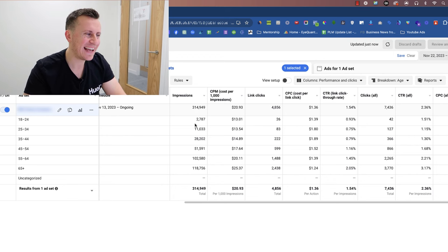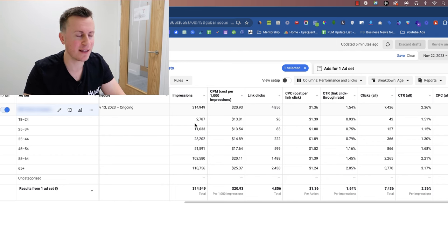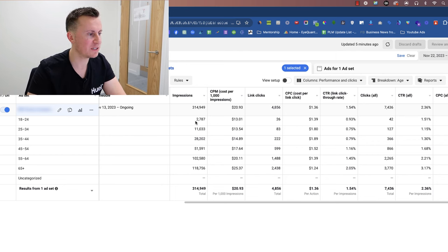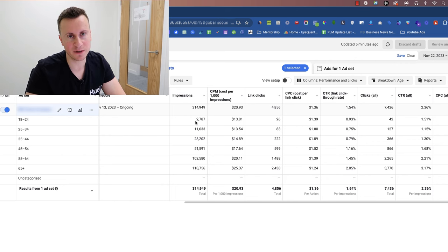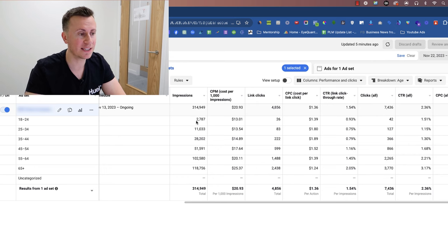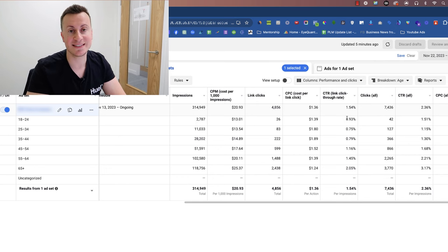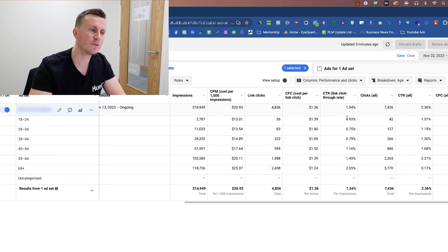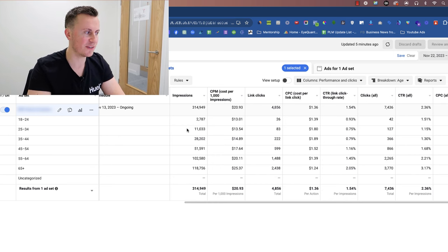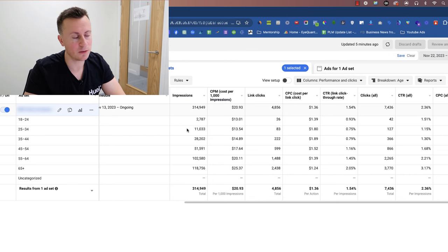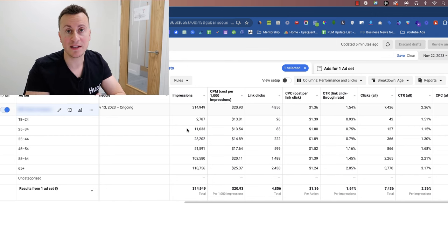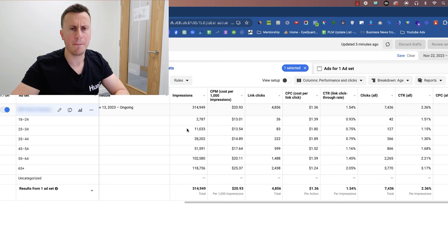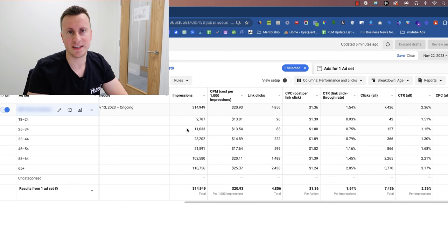Just make sure that when you're looking at these numbers, take into consideration the impressions. Try and get each age range to get at least 200 impressions, if not closer to between 500 and 1000. The reason being is because if an age range has only 50 impressions because you've been starting off on super small budgets, one single click can make your click-through rate look absolutely phenomenal, like 7, 8, 10% plus. So just try and make sure you get the impressions for each age range to be over 200, if not closer to that 500 to 1000 range.